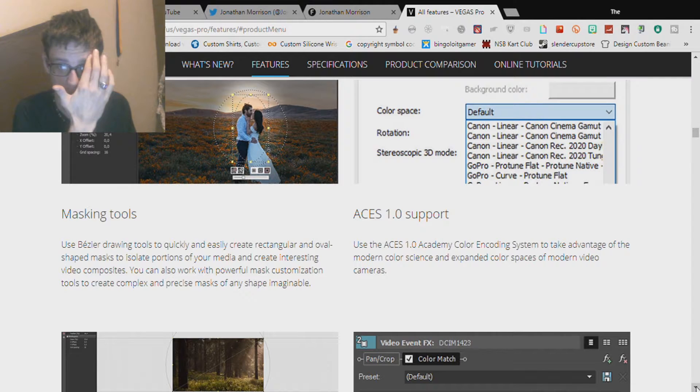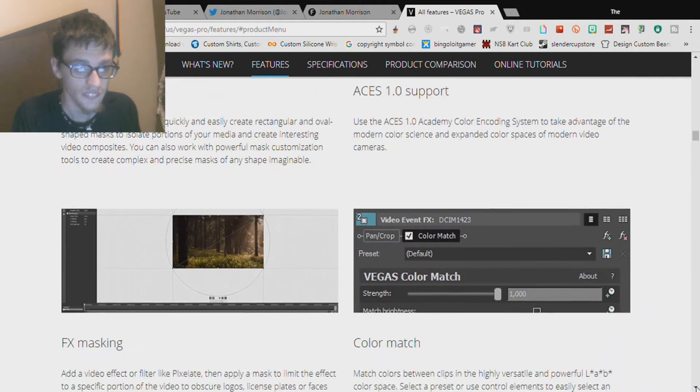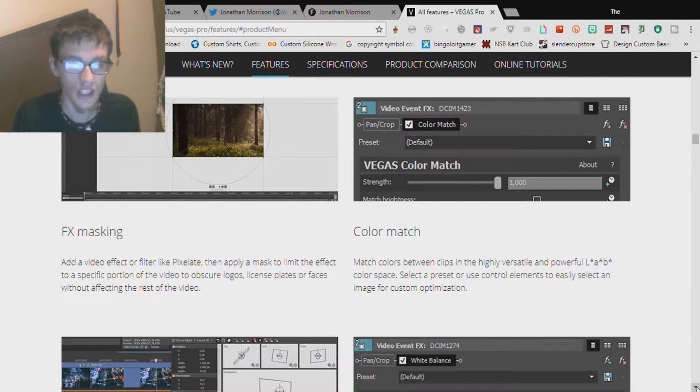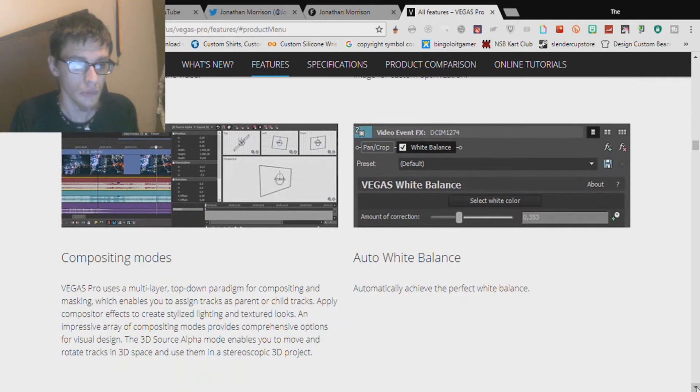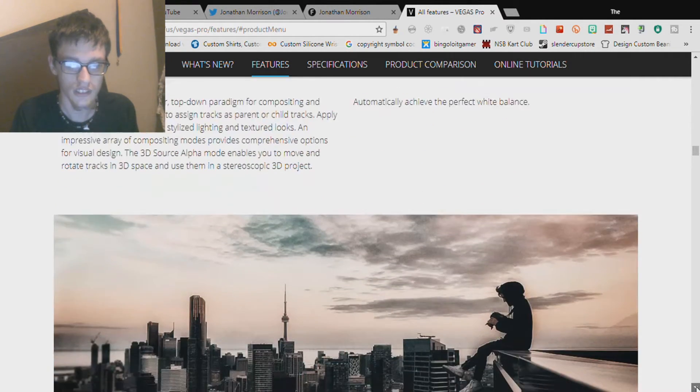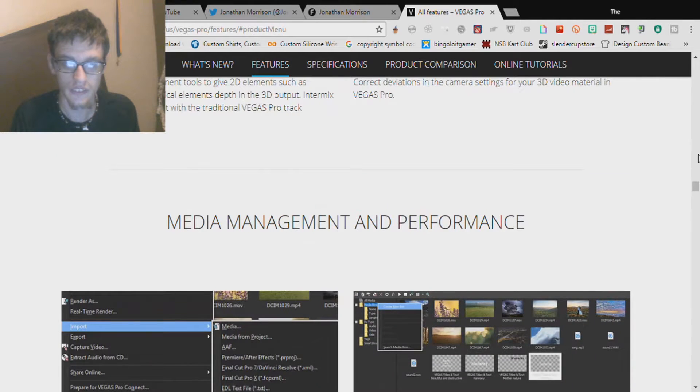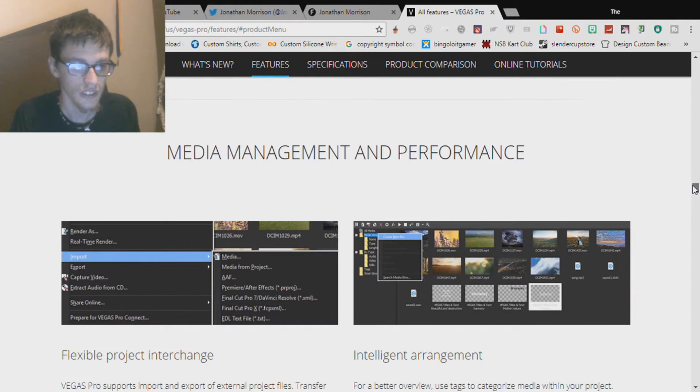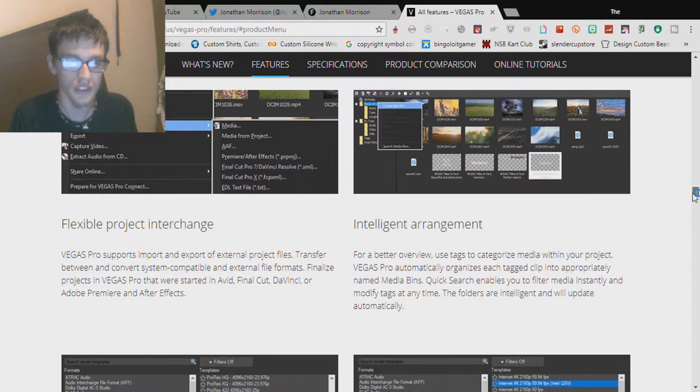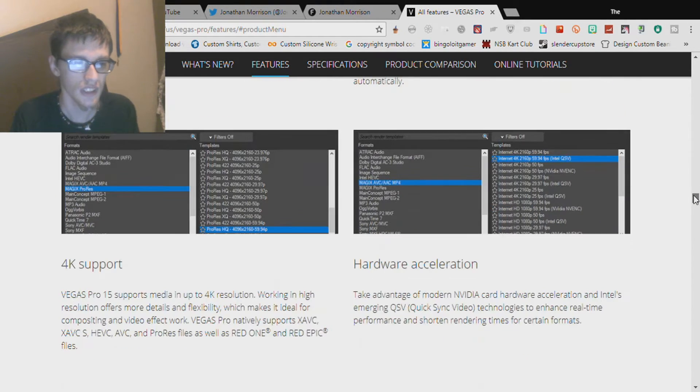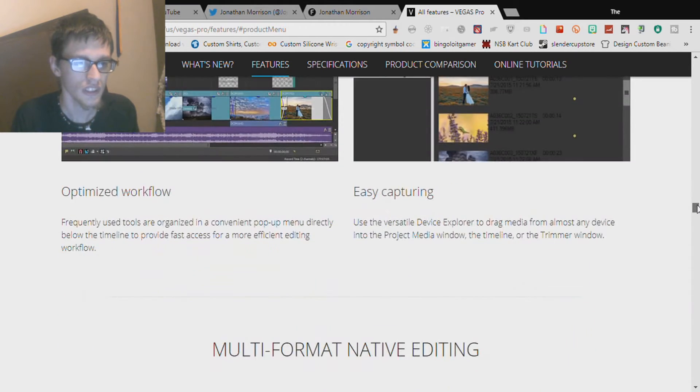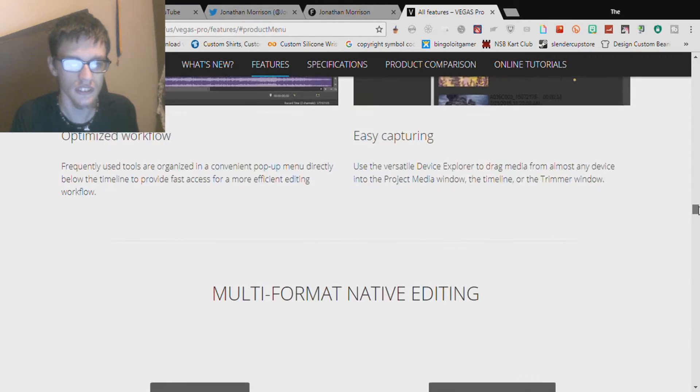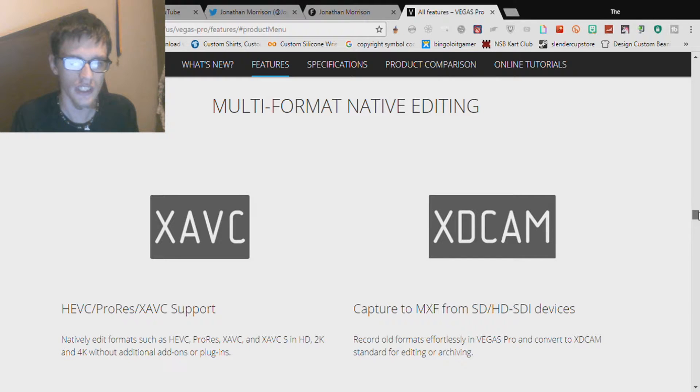Masking tools, ACES 1.0 support, FX masking, color match, opacity modes, auto white balance. Flexible project interchange, intelligent arrangement, 4K support, hardware acceleration, optimized workflow, easy capturing, multi-format native editing.